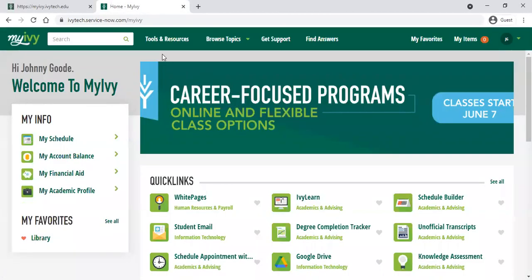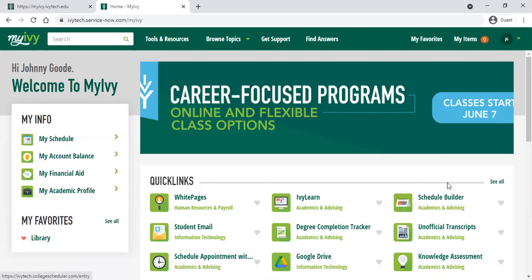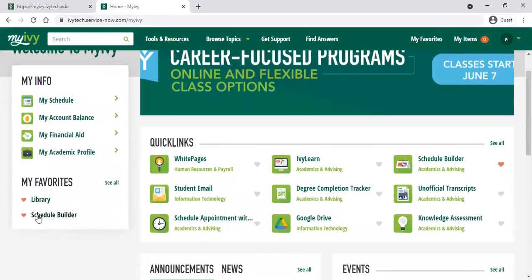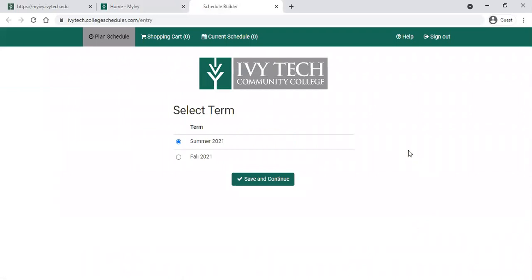When you log in, My Ivy looks a little bit different these days, but to register for classes it's really easy to find the Schedule Builder, which is right front and center here. You can also click the heart next to Schedule Builder if you'd like, and now you can see it shows up in your Favorites menu right over on the side here. So we're going to click into Schedule Builder — it will open it up for us. It may have you log in using your Ivy Tech information one more time, so that's your Ivy Tech email and your My Ivy password.